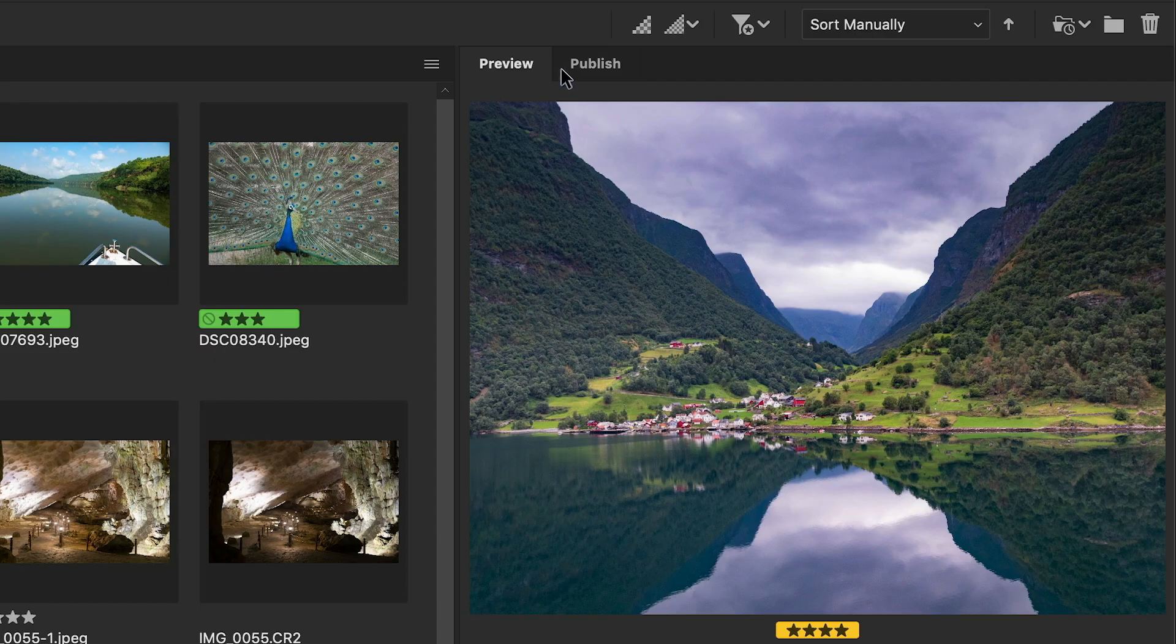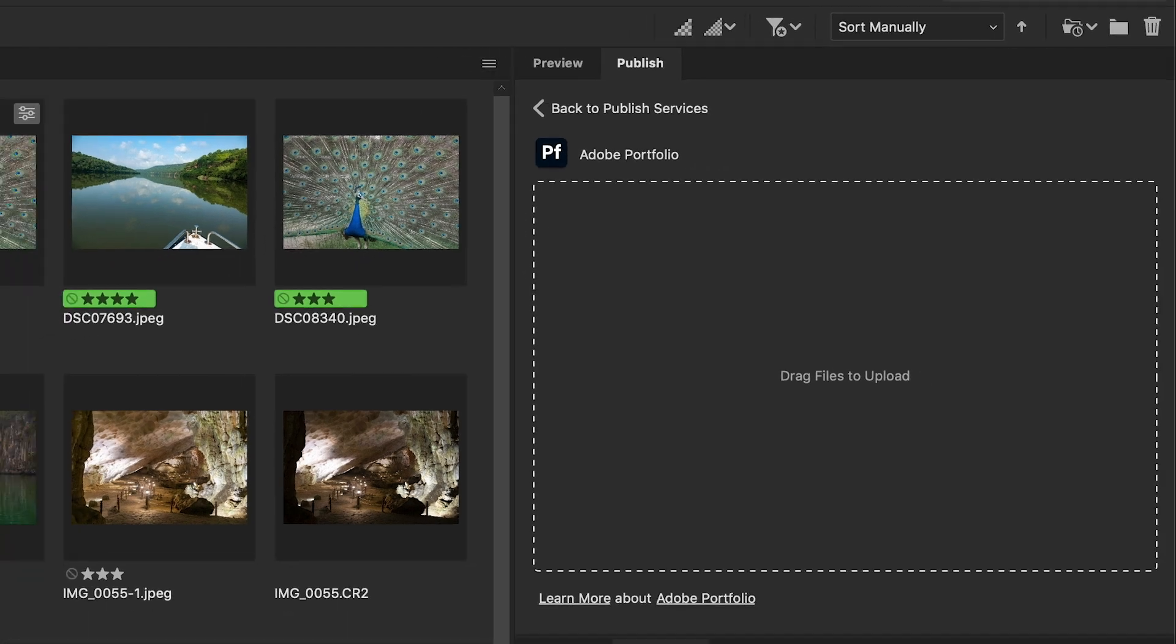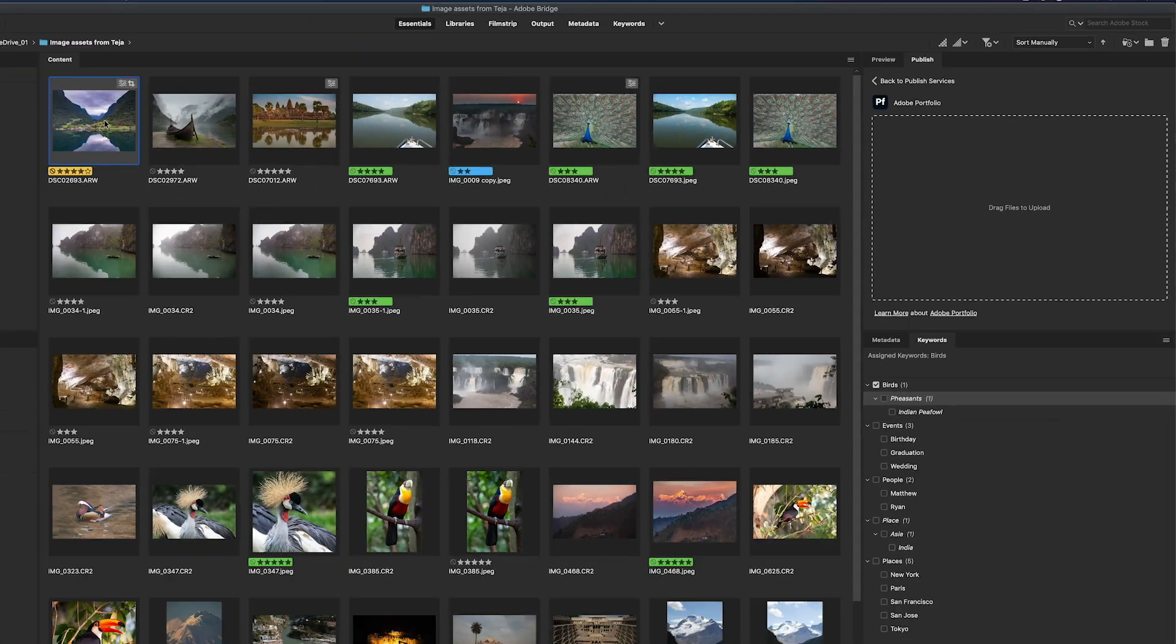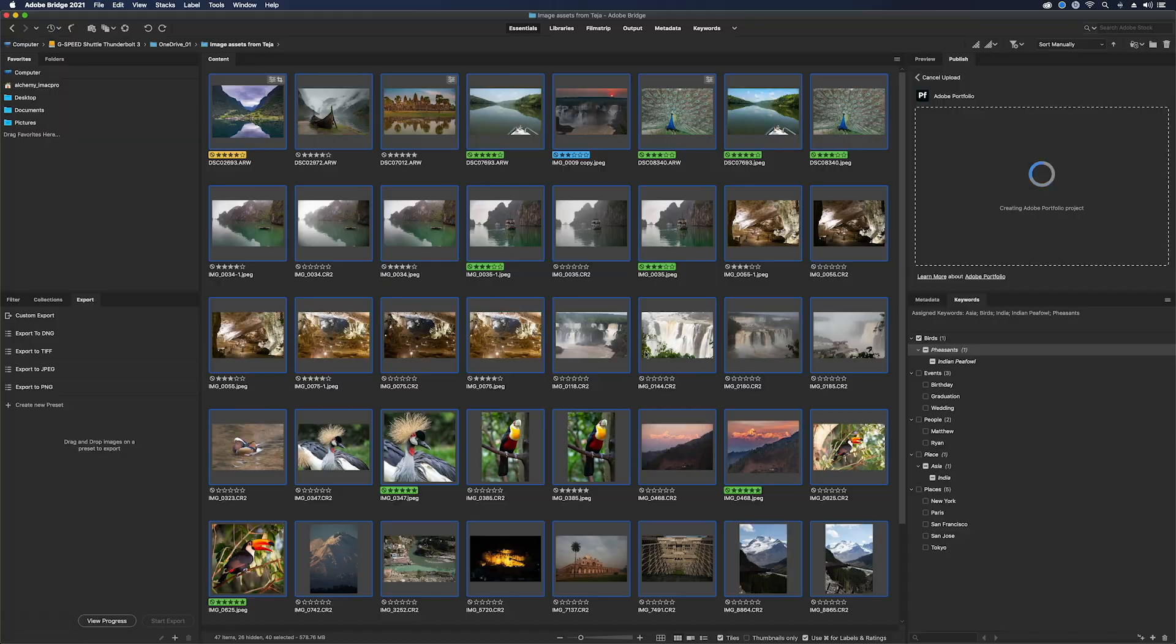The publish panel allows users to easily upload content to Adobe Stock or Adobe Portfolio by simply dragging and dropping.